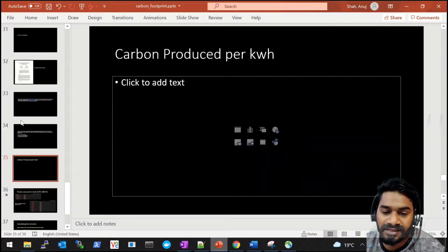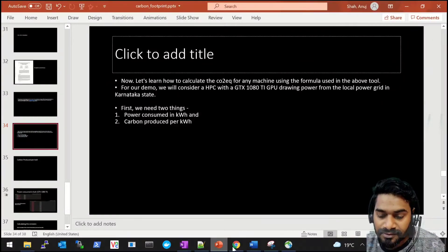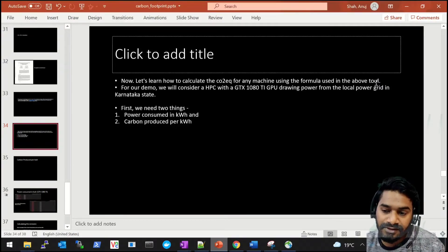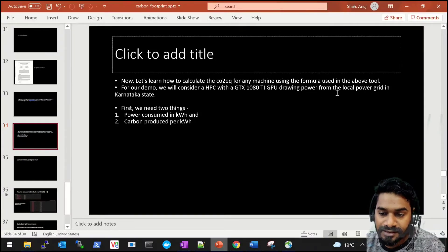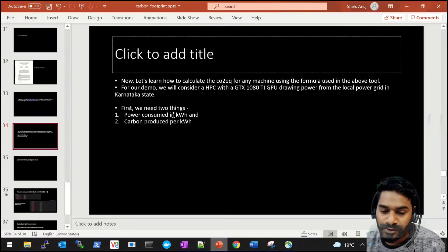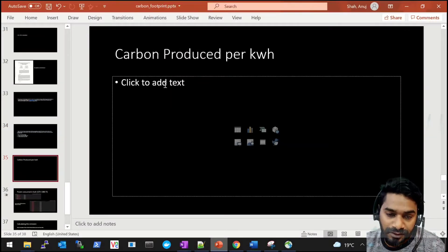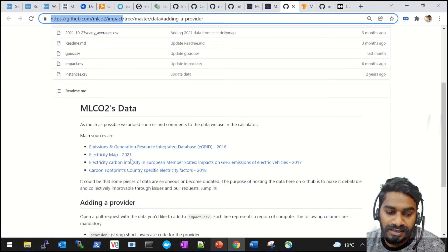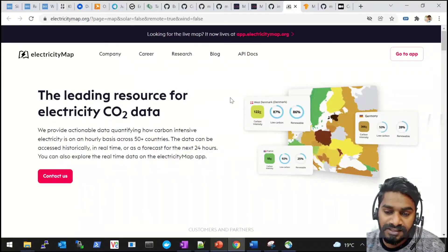Now let's calculate CO2 equivalent using the formula manually for a private infrastructure. We'll consider a local machine with a GTX 1080 Ti drawing power from the local power grid in Karnataka state. We need two things: power consumed in kilowatt-hours, and carbon produced per kilowatt-hour. For the carbon per kWh figure, which is based on the local power grid, the tool's GitHub links to a live electricity map where we can see how much carbon is generated by our local power grid.